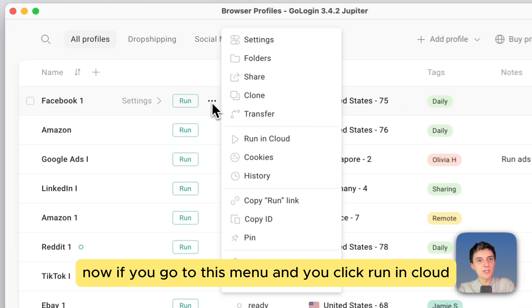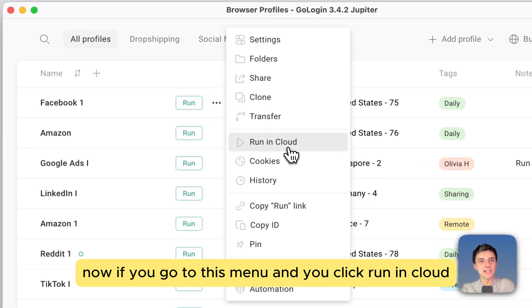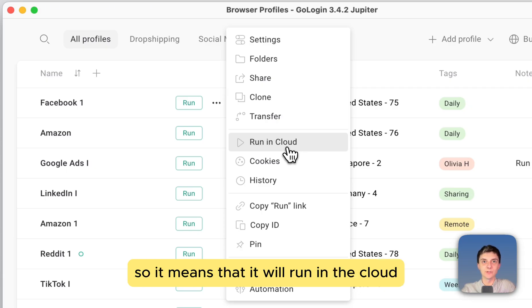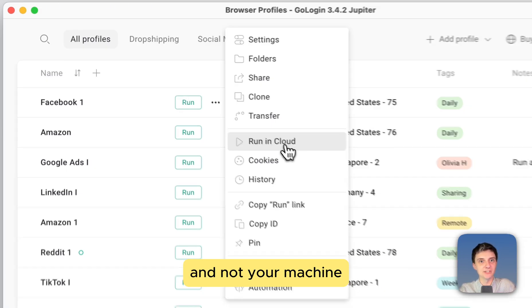Now if you go to this menu and you click run in clouds, the profile will run on our server. So it means that it will run in the cloud and not your machine.